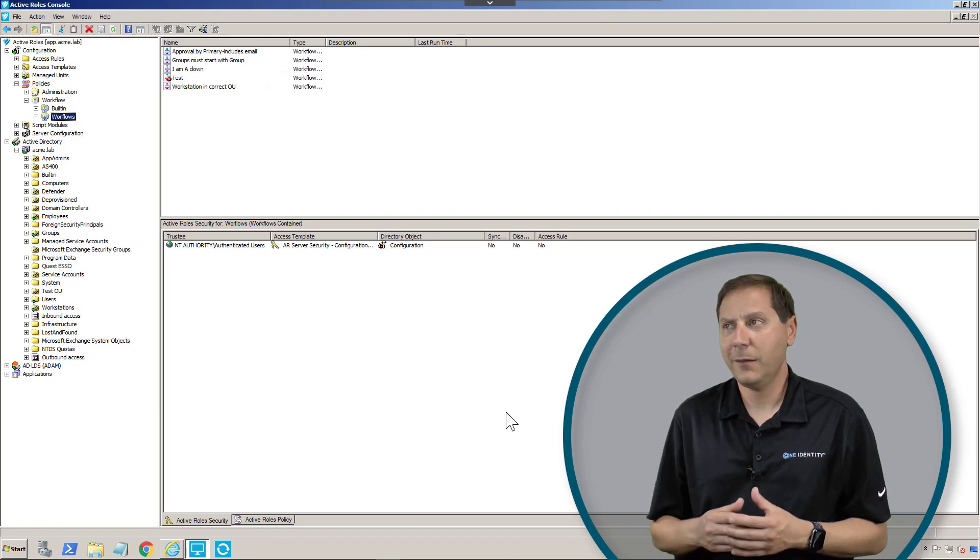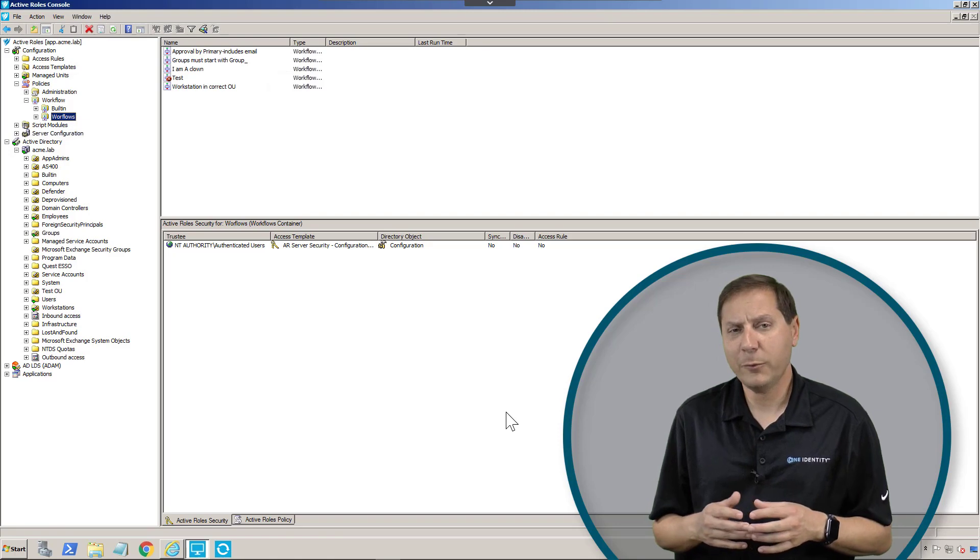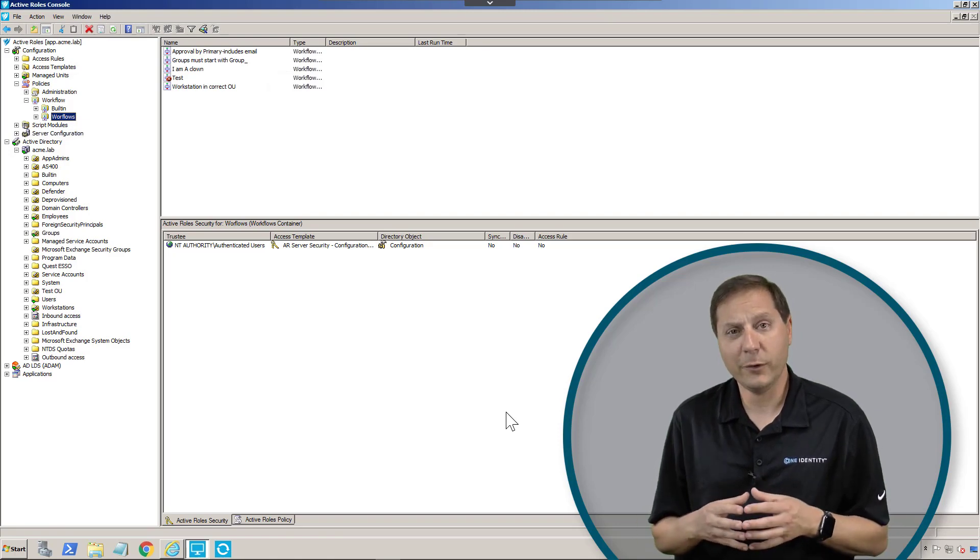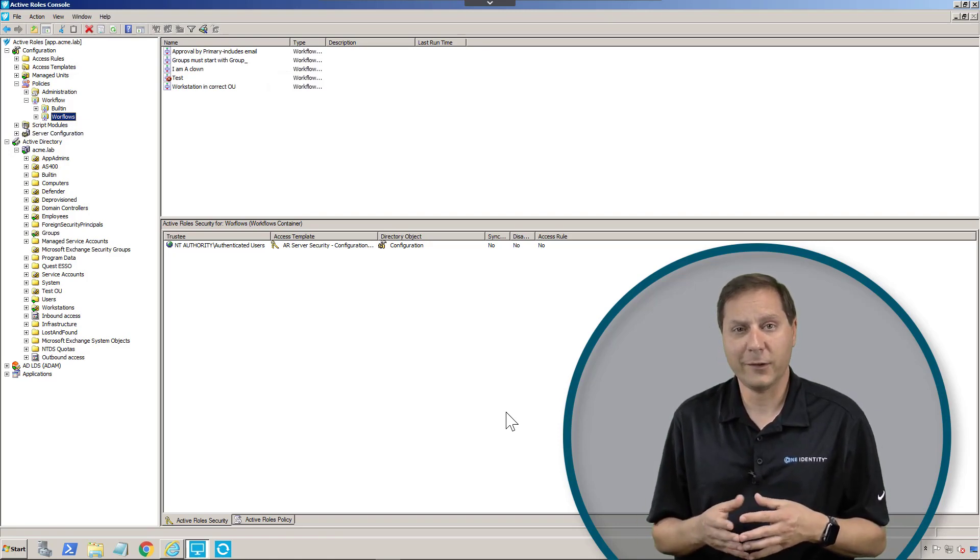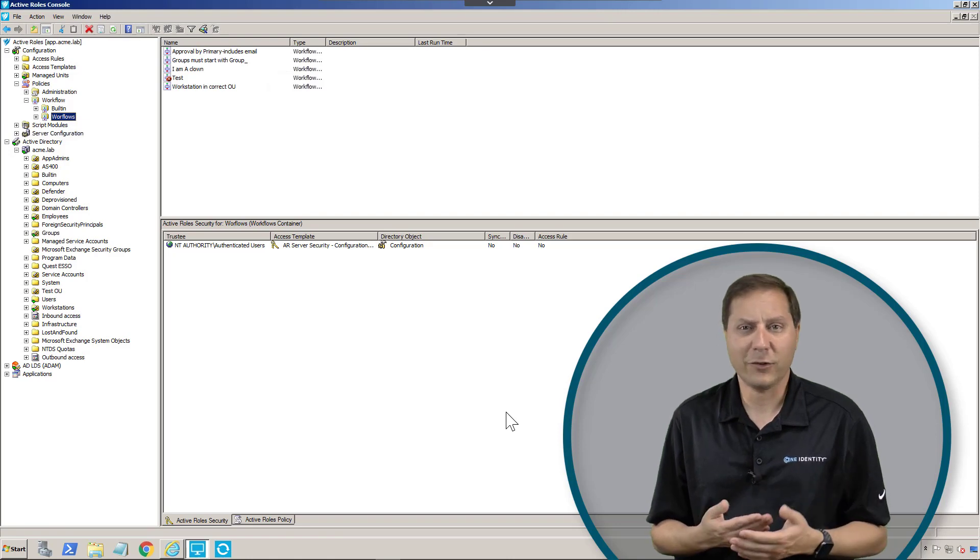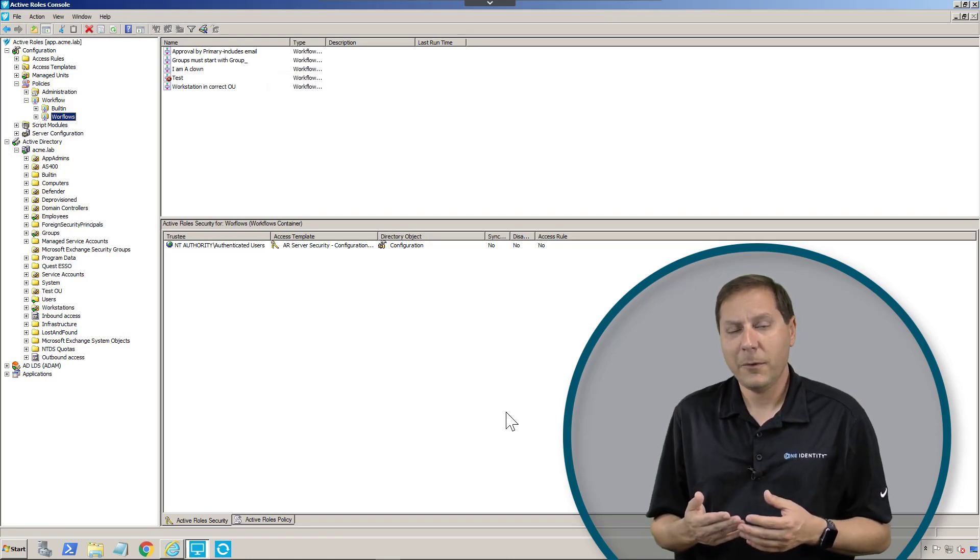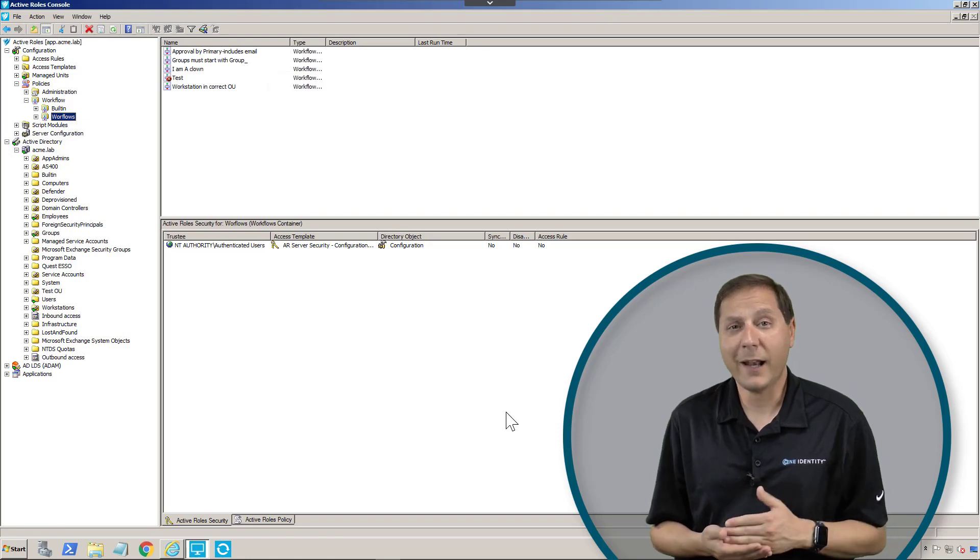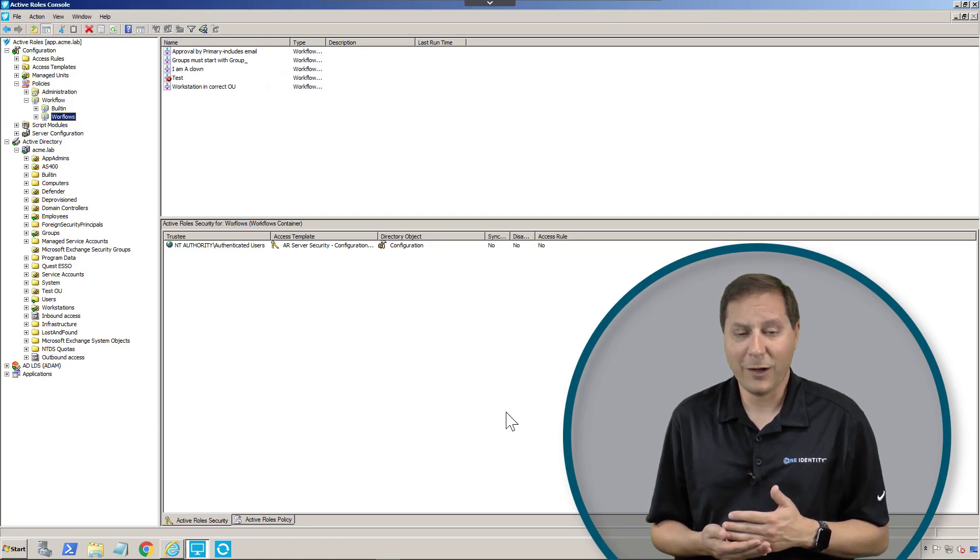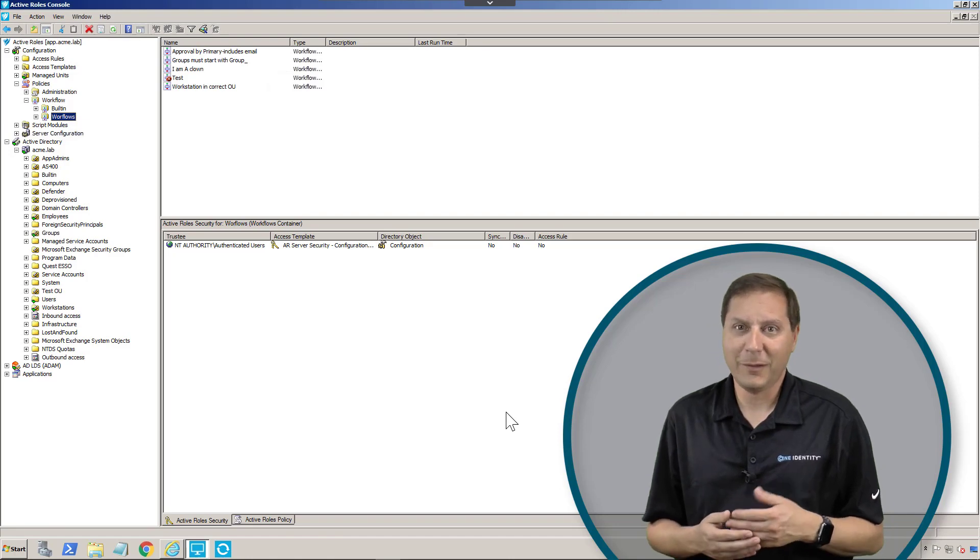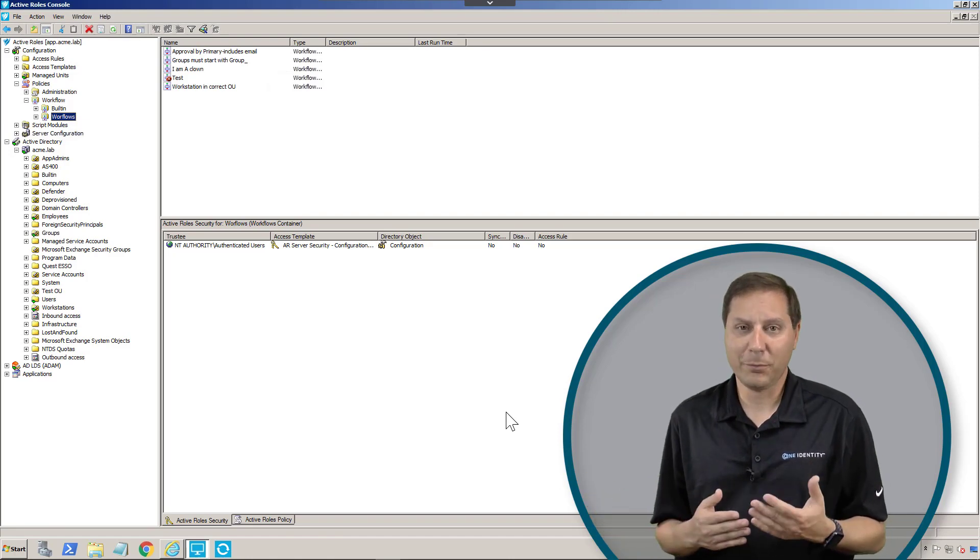Let's take a probably pretty common workflow scenario that you have. You have some groups in your company that are really sensitive in terms of who has access to them. Maybe they give access to financial information, something along those lines. The problem is, people call the help desk and say I want to be added to that group. The help desk has to decide, well gosh, should I do it? I don't know. Sometimes they get confused, they add them anyway, that's a problem.